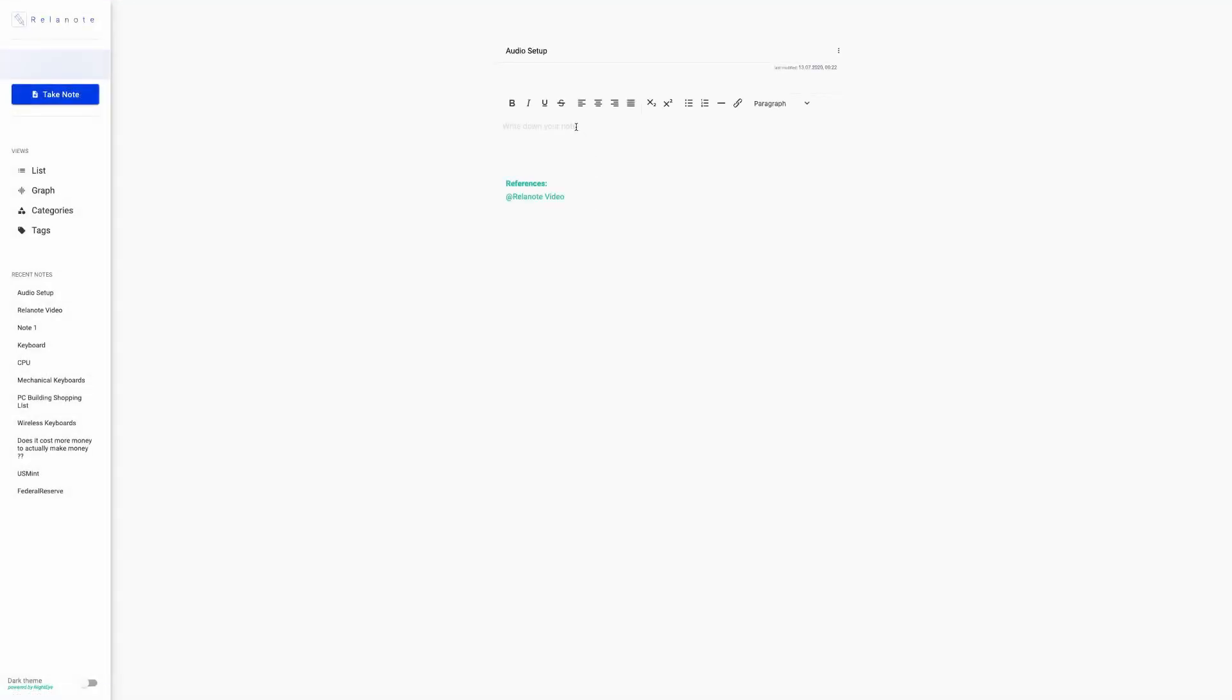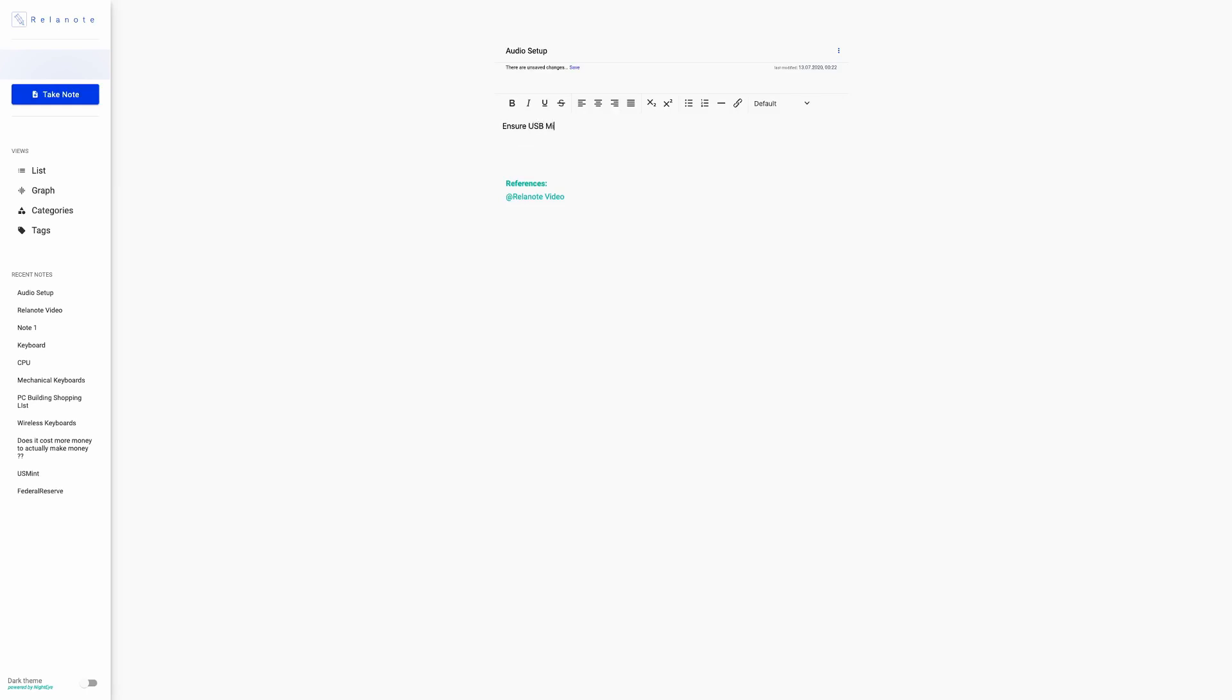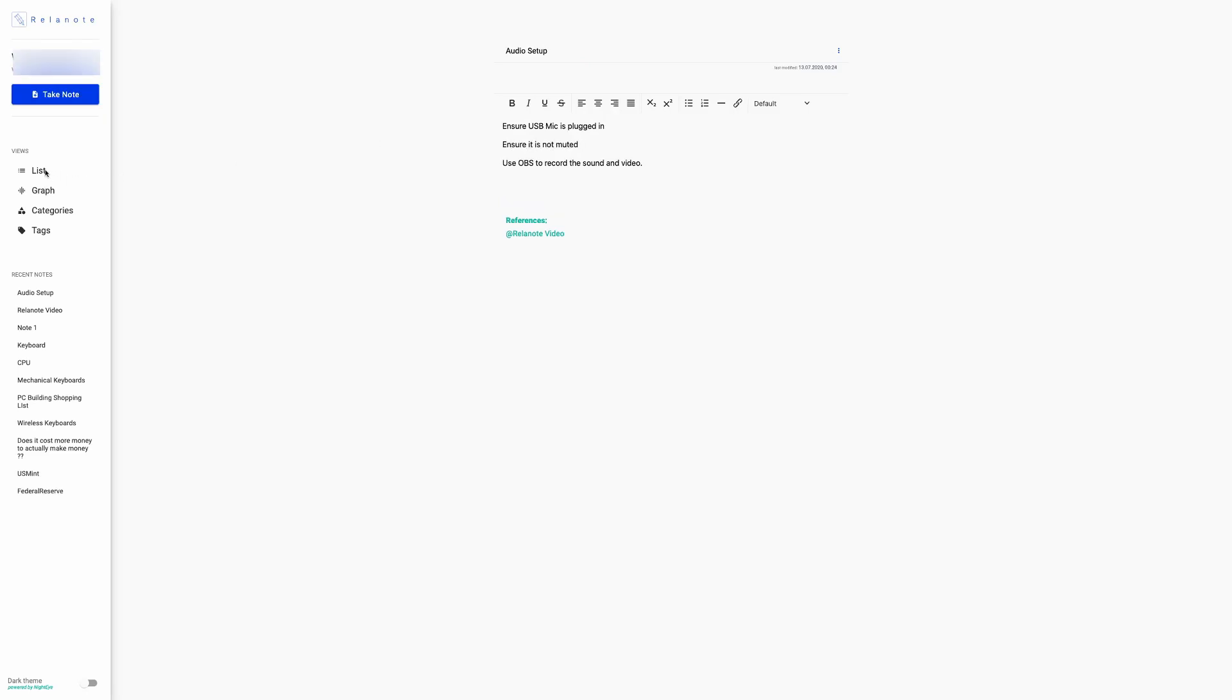And then once you click on the audio setup link—you actually have to double-click it—it brings you into the audio setup note. So what it does is once you create the bi-directional link, it's already created a holder note or a dummy note for you with the title audio setup. And within the audio setup note, I'm going to write down the things that I need to—the steps I need to take to ensure the audio setup is correct. So I need to plug in the USB mic, which I forgot to do in the past. I need to ensure it's not muted, which I forgot to do in the past also.